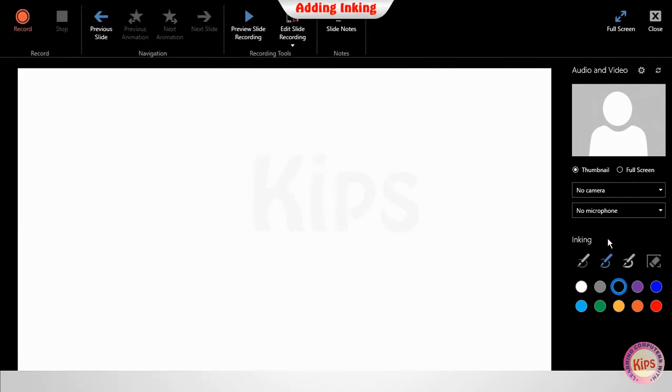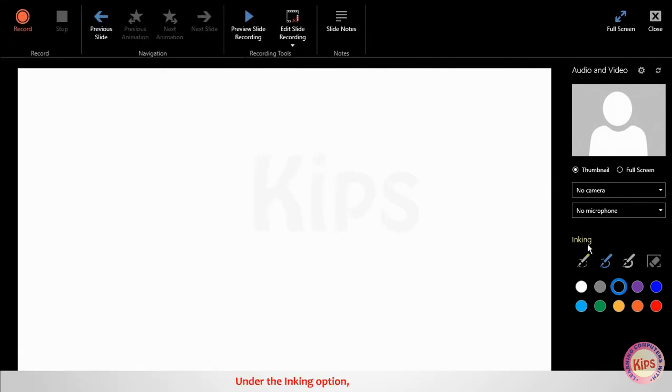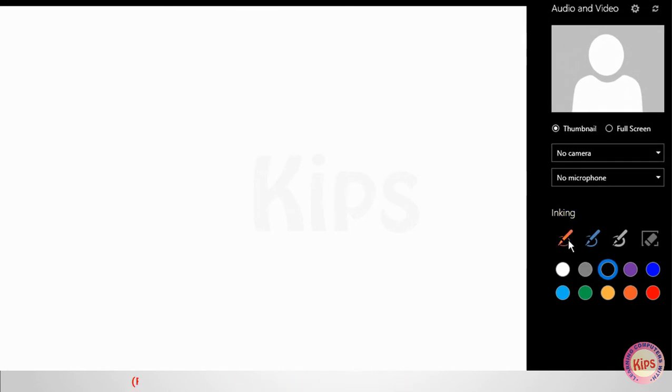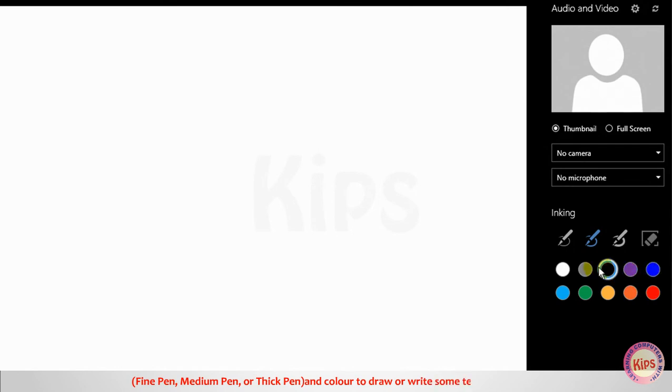Let us understand how to add inking. Under the Inking option, select the pen size: fine pen, medium pen or thick pen and color to draw or write some text on the slide.